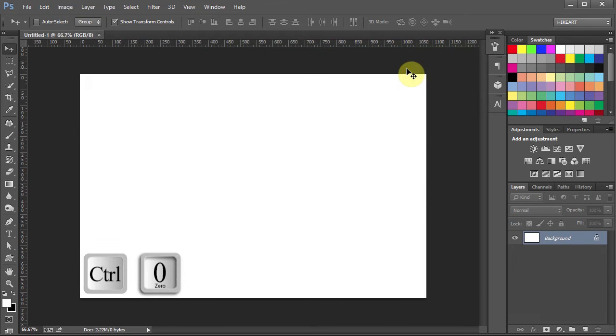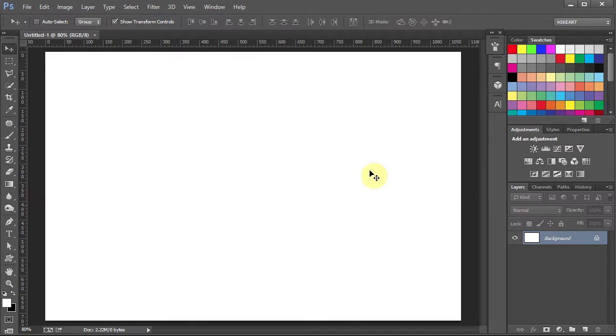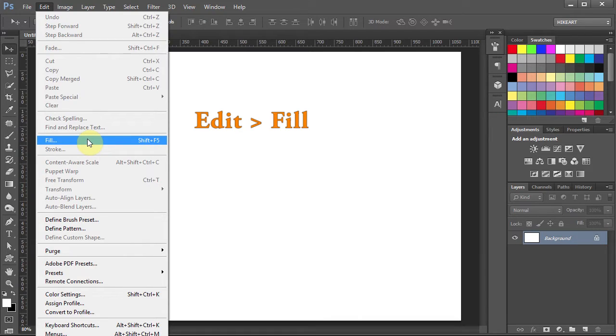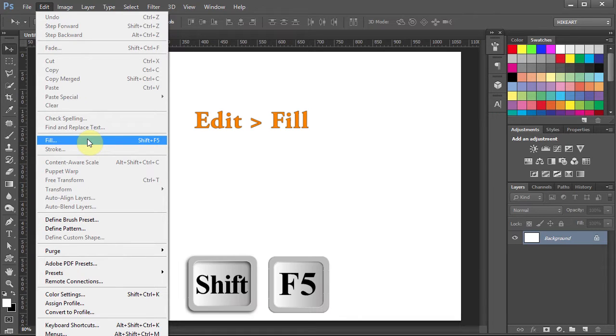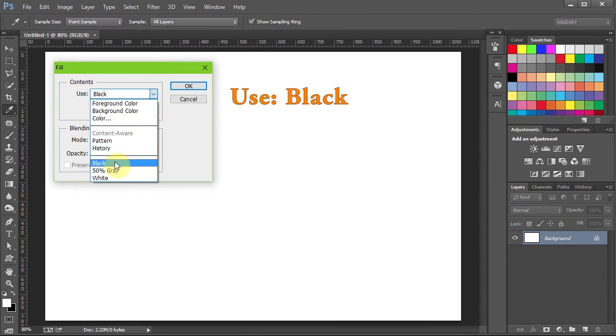Next we'll change the color of our background to black. To do that go to Edit, select Fill or press the Shift and F5 keys on your keyboard. And use black.